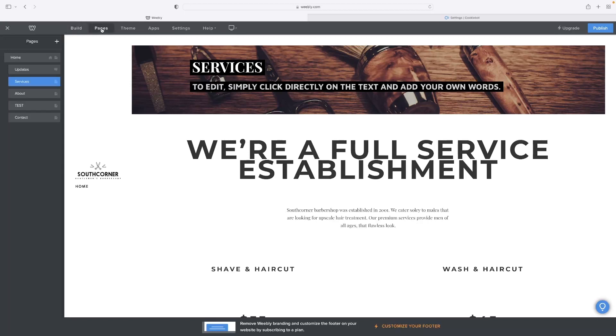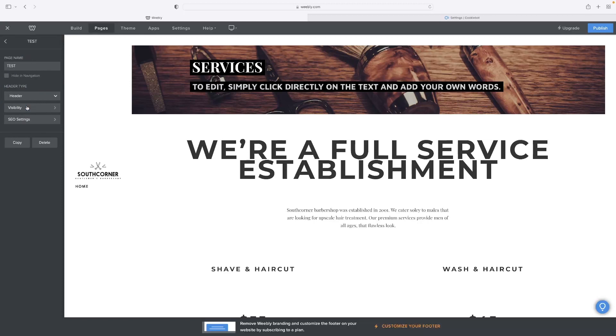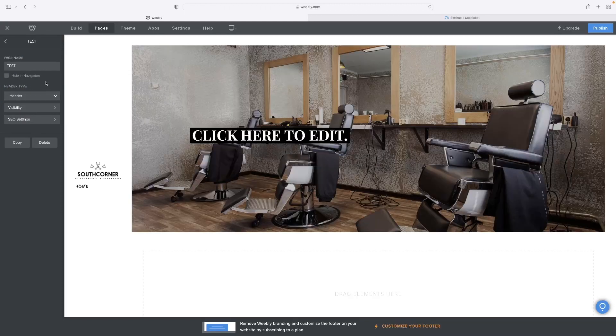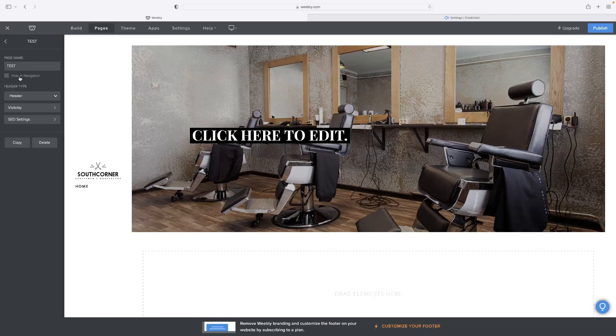go to the pages option up here, then select that page. Once you've got it selected, you'll see that you've got this ability to hide in navigation there.